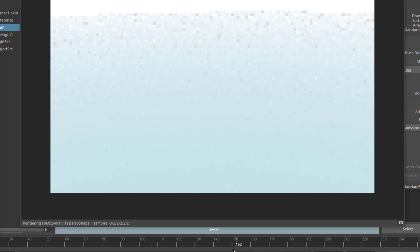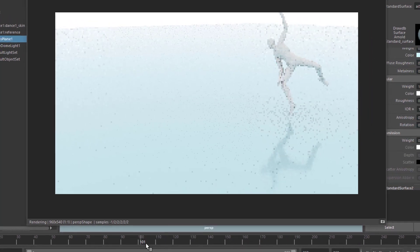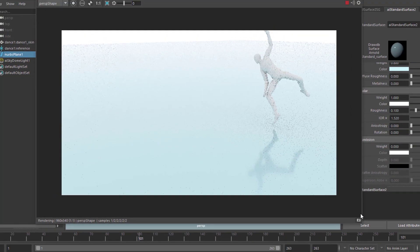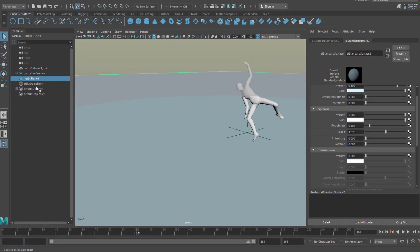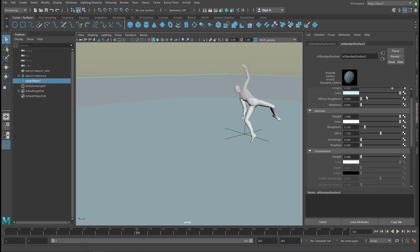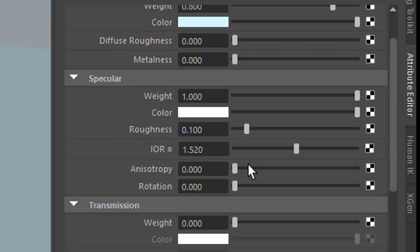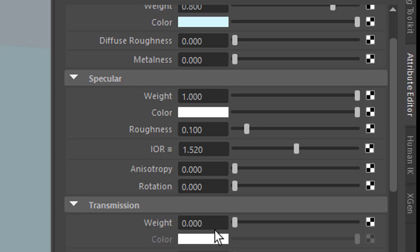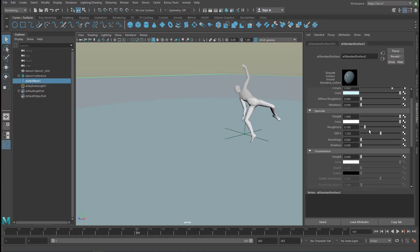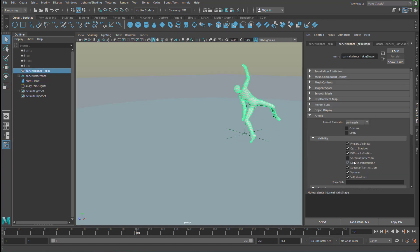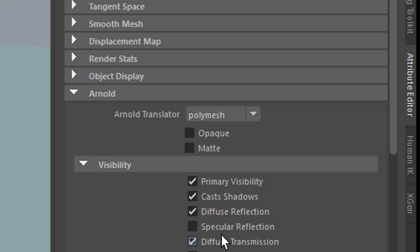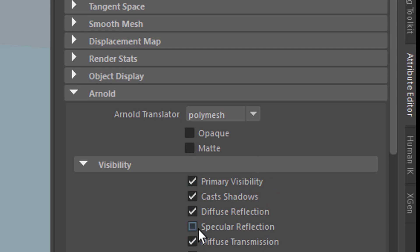So this is basically what you need to remember when you make an object totally transparent. First thing, go to the shader. In the shader, set the index of refraction to something like water, which is 1.0. Then manipulate the transmission weight from, in this case, from 1 to 0. 1 makes the character totally transparent. Then you need to go to the character himself, or the object. You can use just a cube to experiment with this. You need to uncheck opaqueness because this will disable the shadows when he's really totally transparent. And you need to uncheck the specular reflection. Having said this, I wish you a very good day. Bye bye.